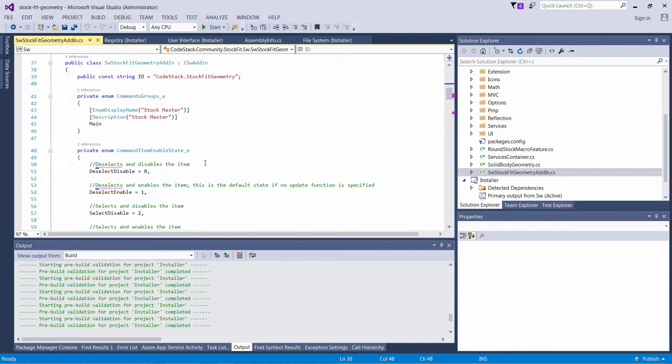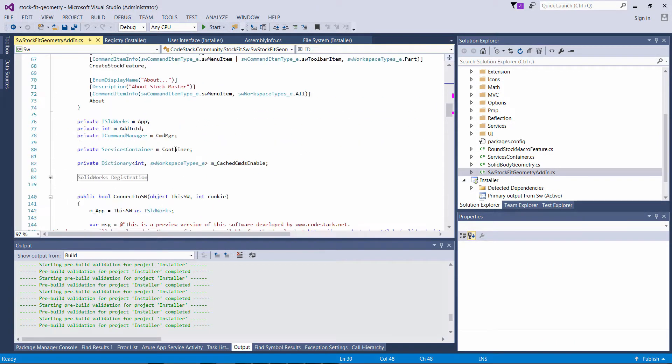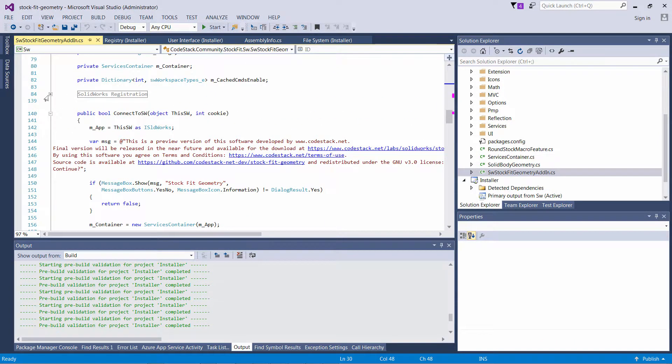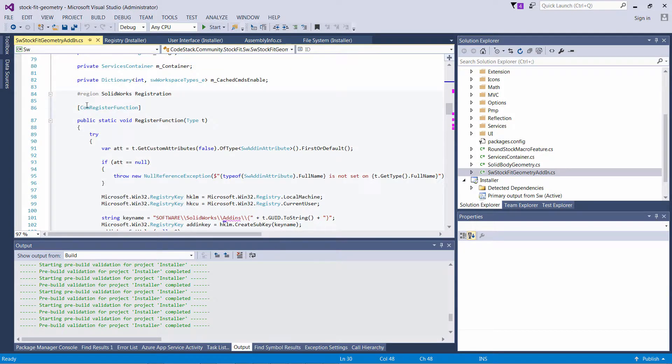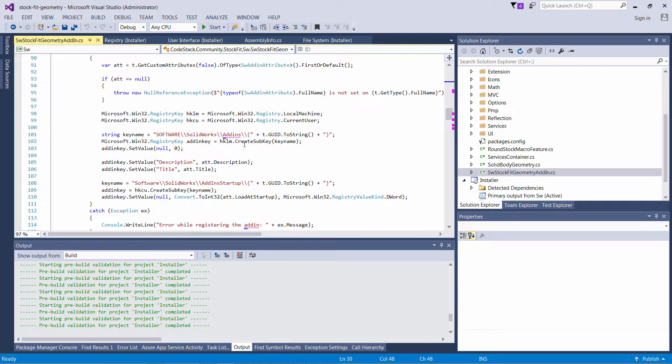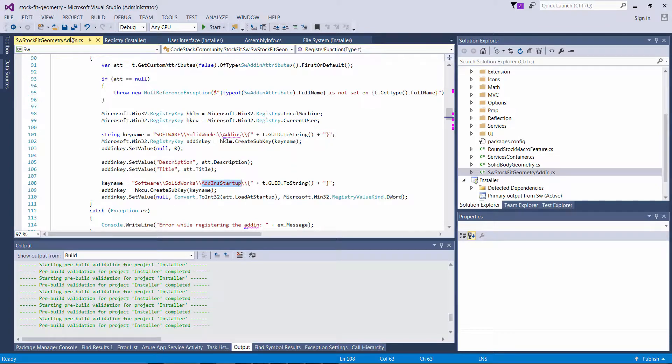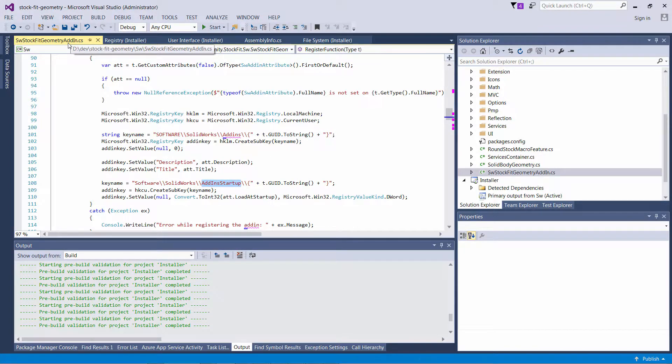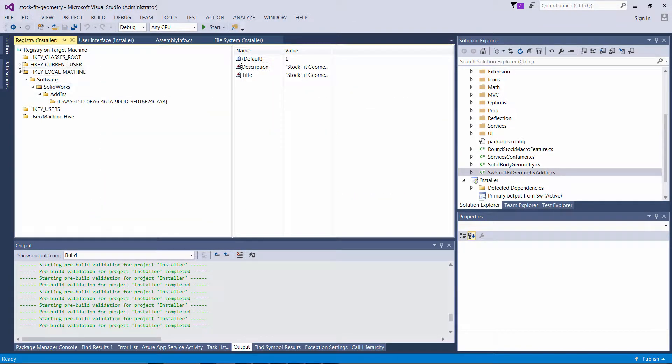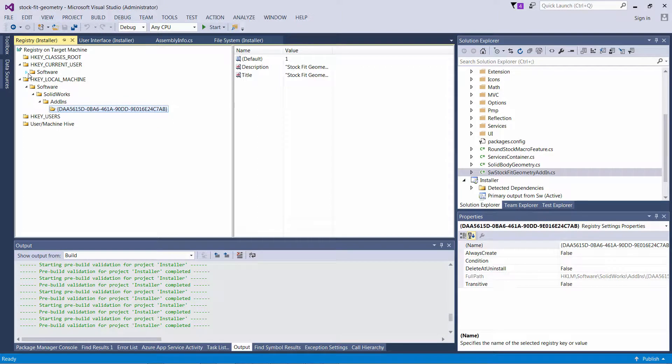When you are developing the add-ins, those keys are usually registered within the registration functions. I just want to add one more key into the HKEY_CURRENT_USER, and it is going to be a key which is responsible for add-in startup.